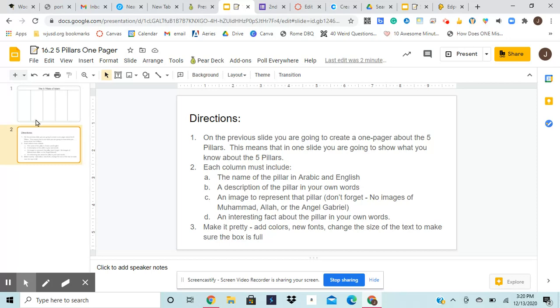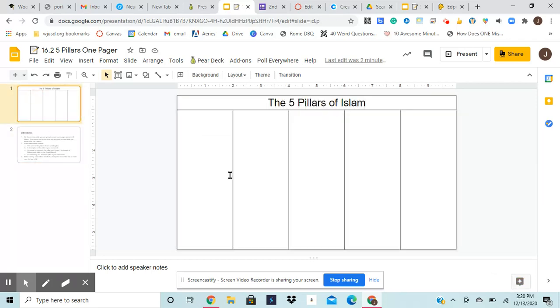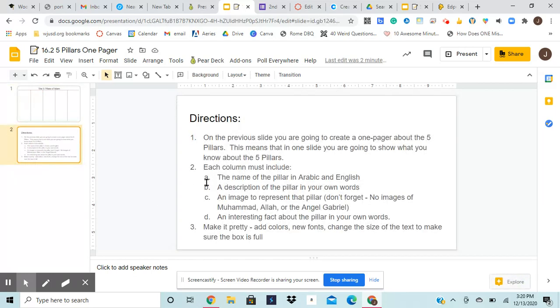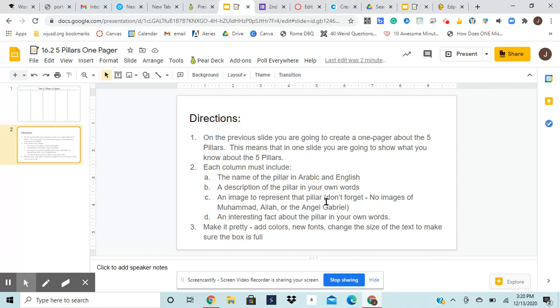Each column, so this is a column, each column must include the name of a pillar in Arabic and English, a description of the pillar in your own words. This is important. An image to represent that pillar. Don't forget, no images of Muhammad, Allah, or the angel Gabriel. And an interesting fact about the pillar in your own words.